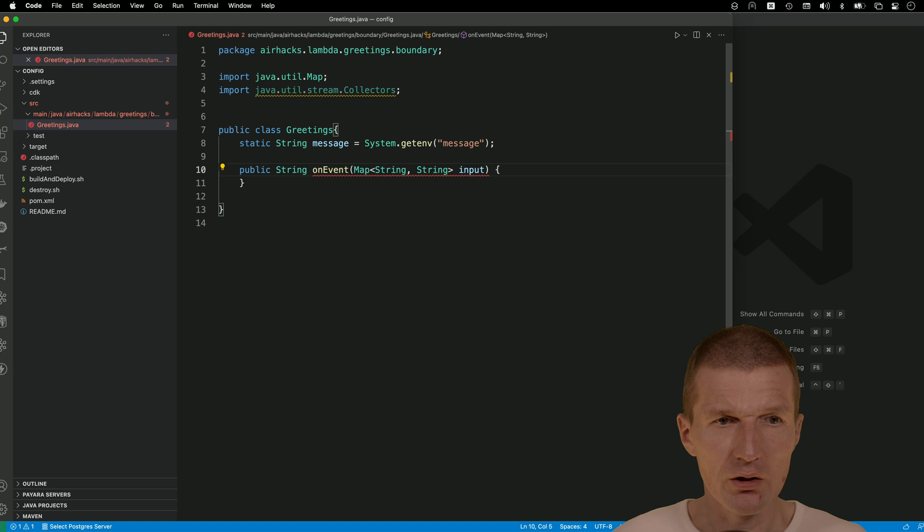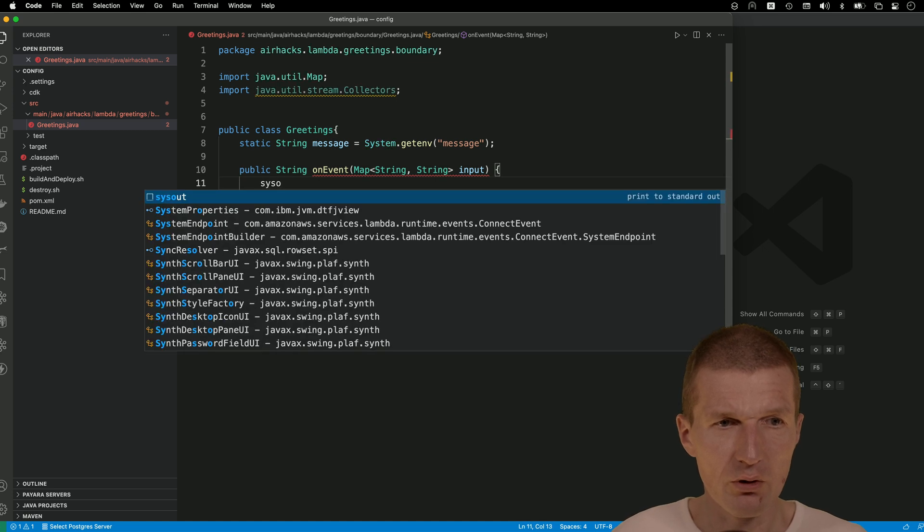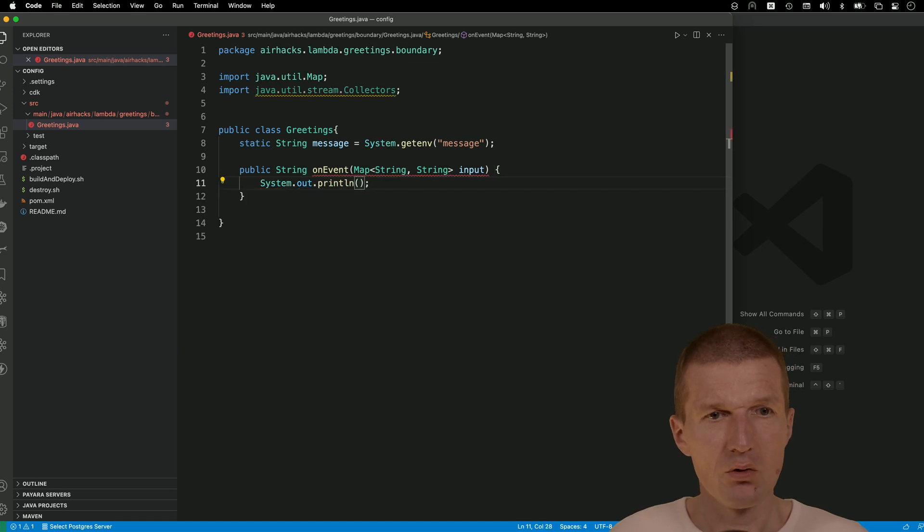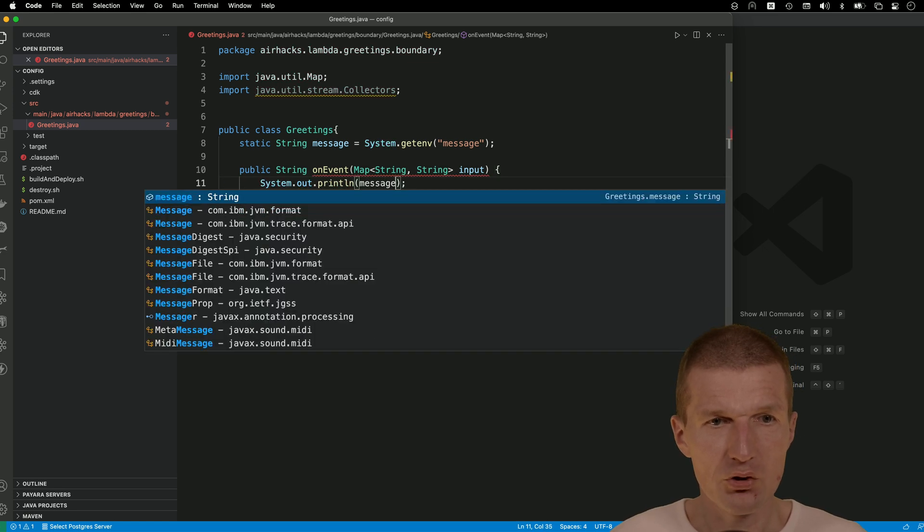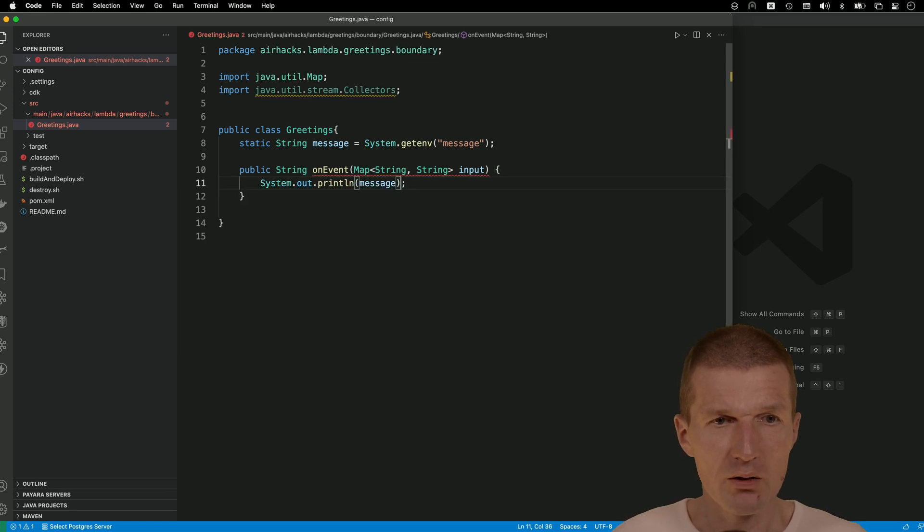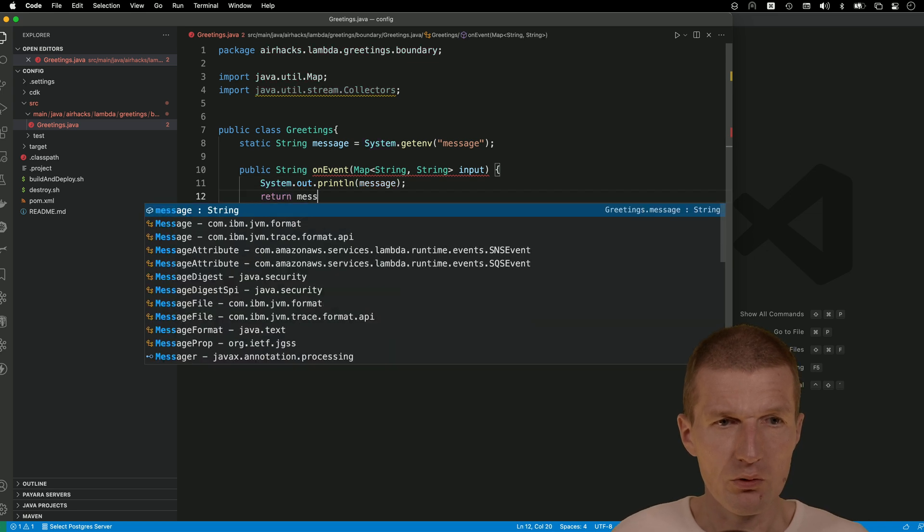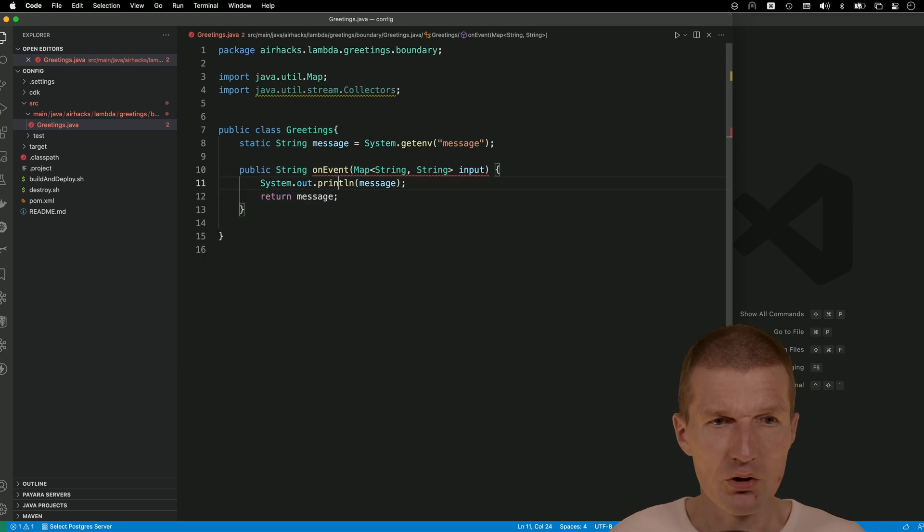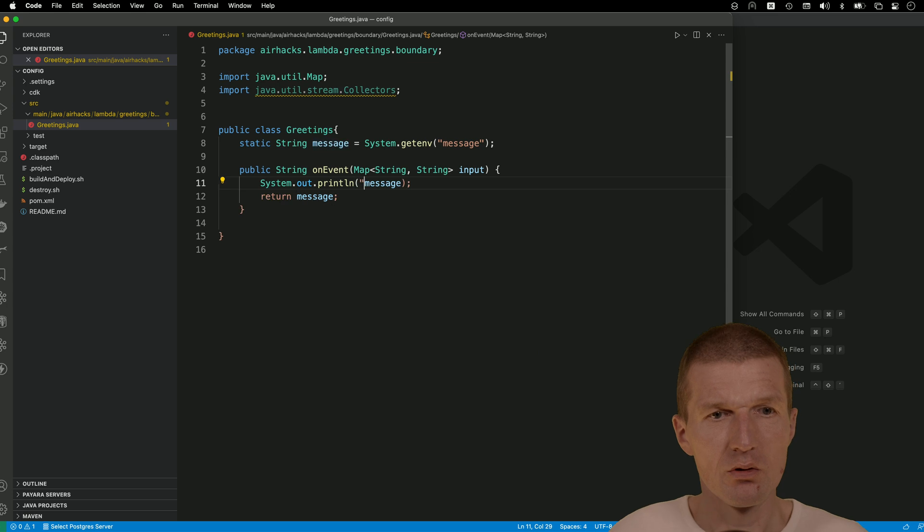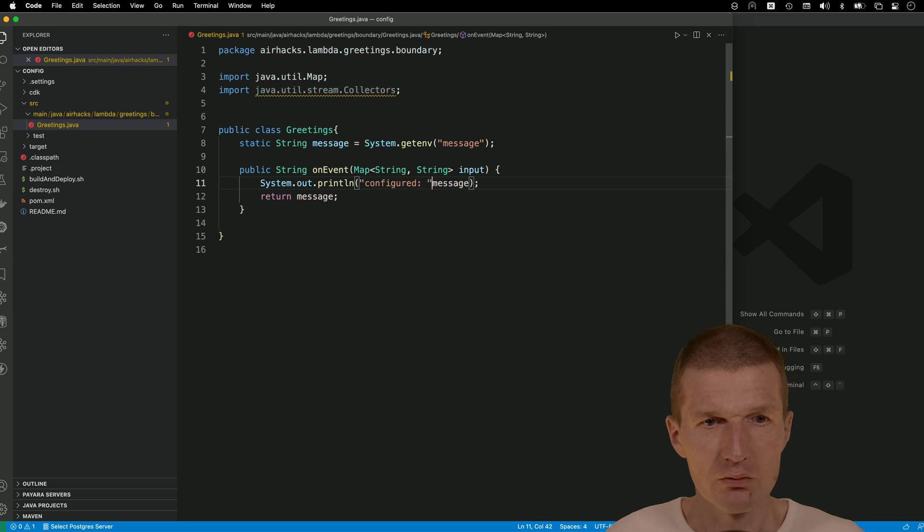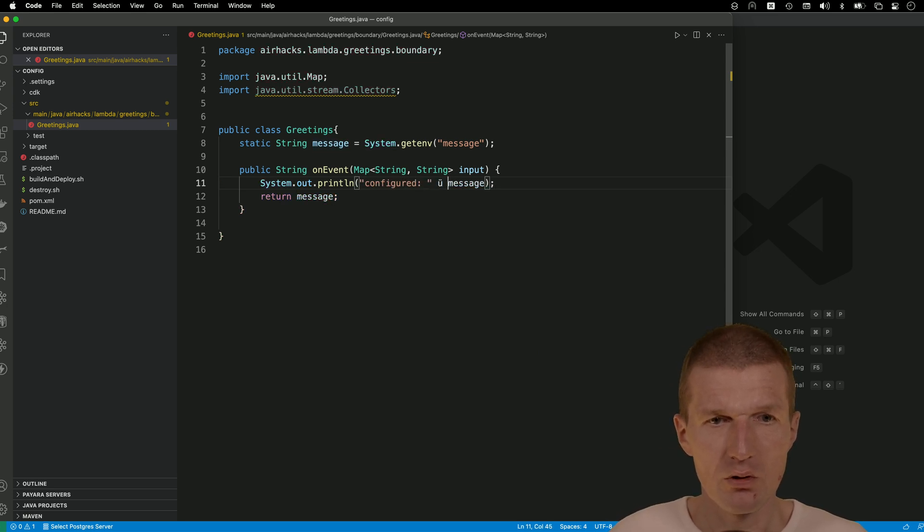And now just first log it with message. And then return it, also the message. And maybe just say here, configured. Okay.